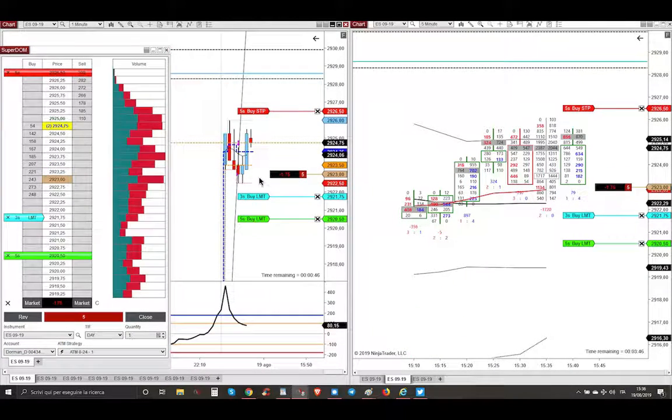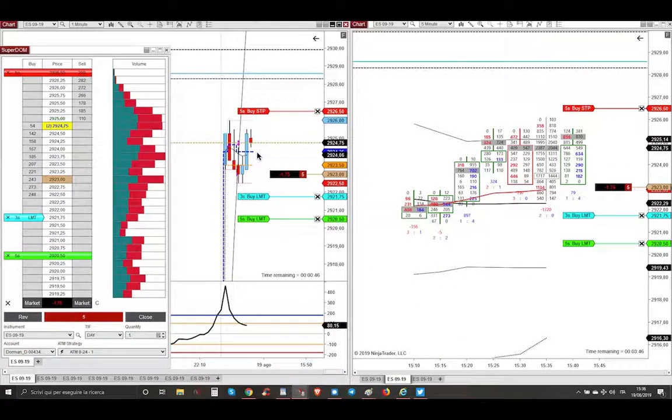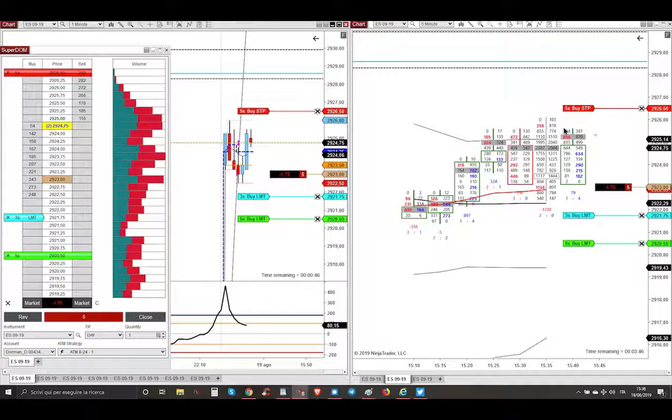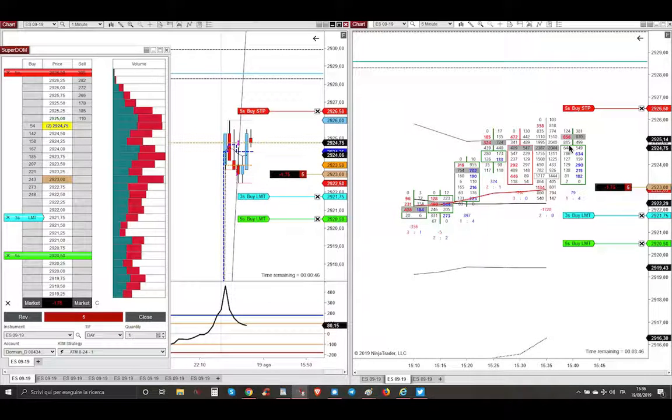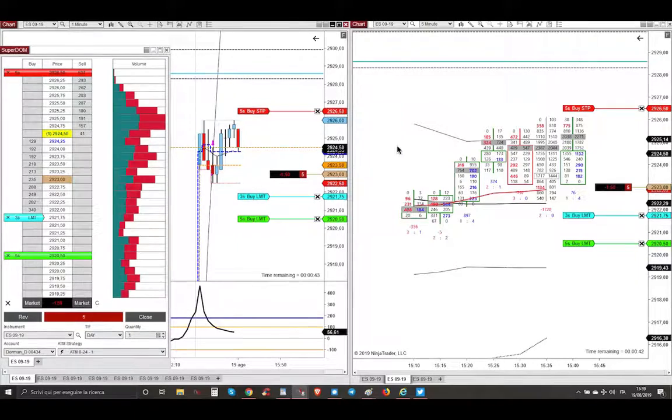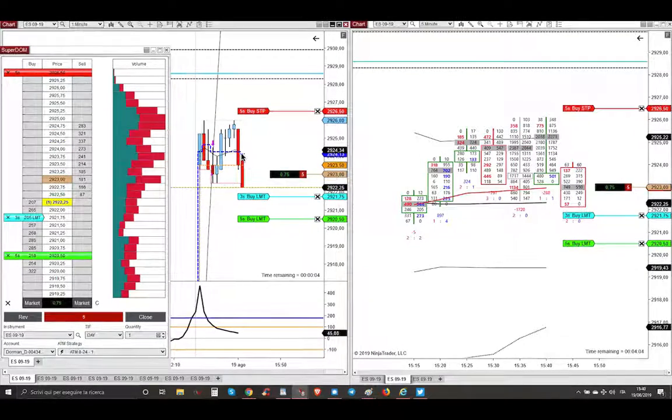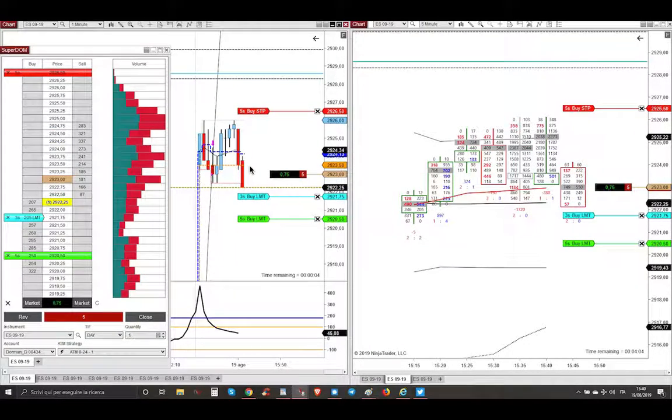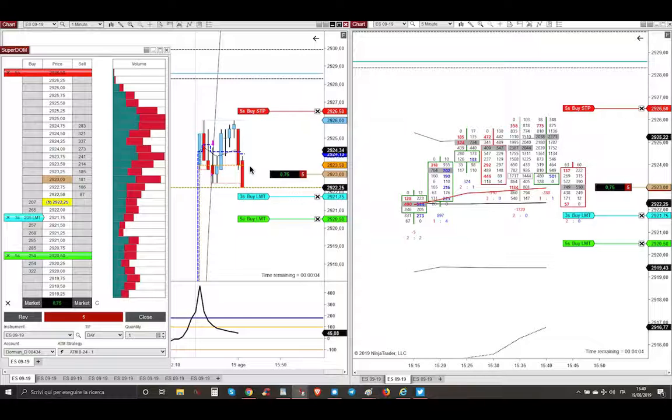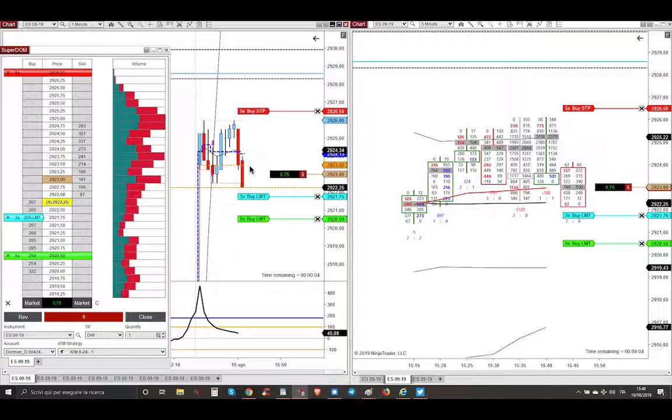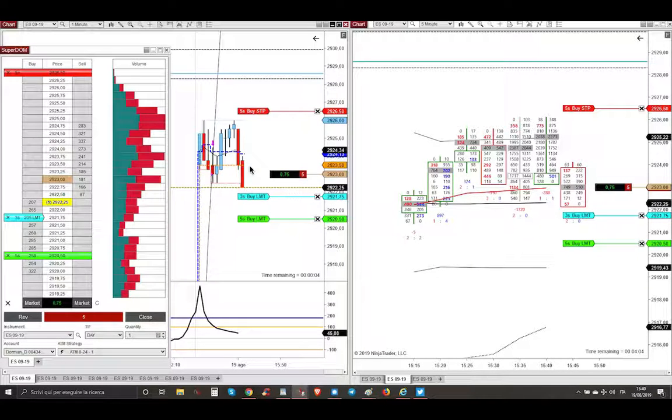Then market rallied again, but on this rally all the buyers were trapped, as you can see here from this chart, there are trapped buyers. And then market started to violently go lower, because this was the clue for market profile to go short in this huge gap up opening for trapping all the buyers.